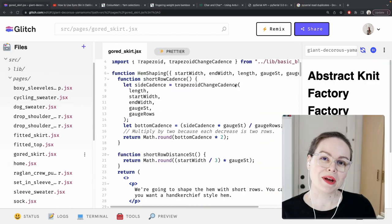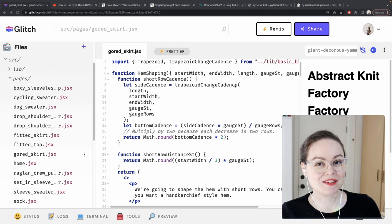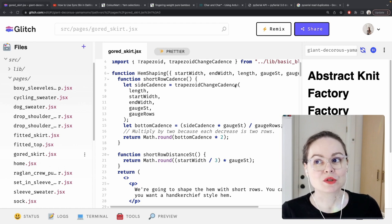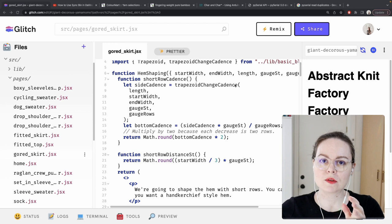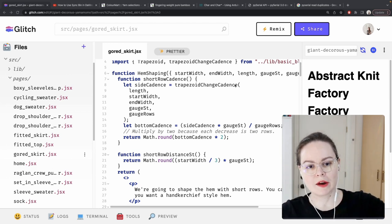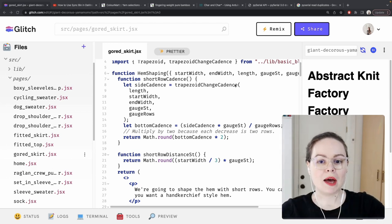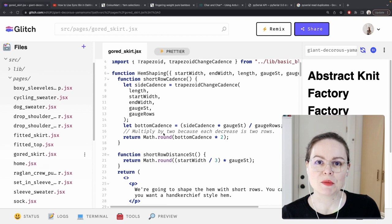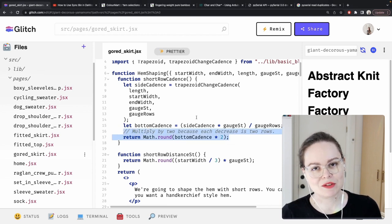So I got through most of the hem of one gore before I realized that I had done some of the math wrong. When you do a short row, that decrease includes two rows because you have to bring the carriage across and then back. So I just need to multiply my bottom cadence by two, and then it's fixed.